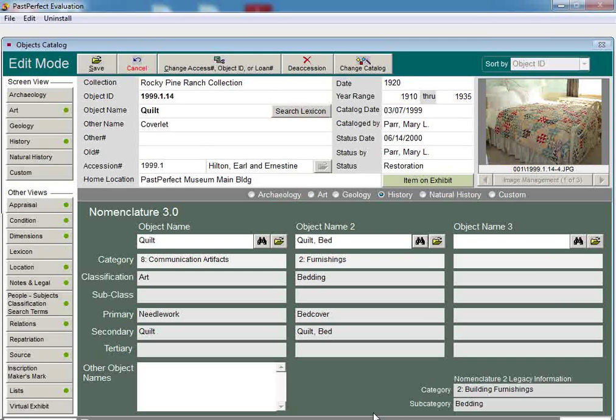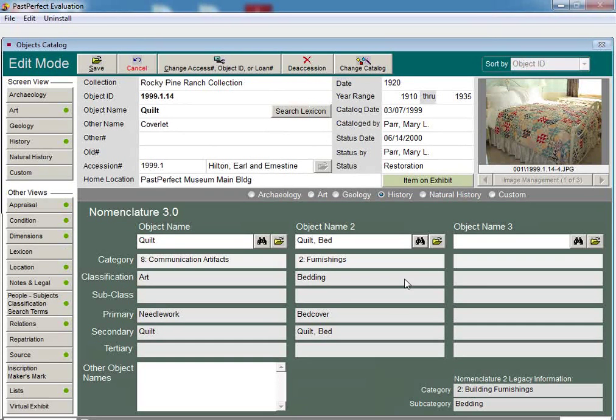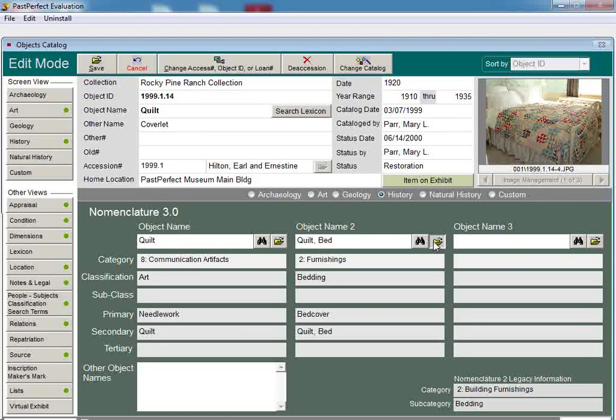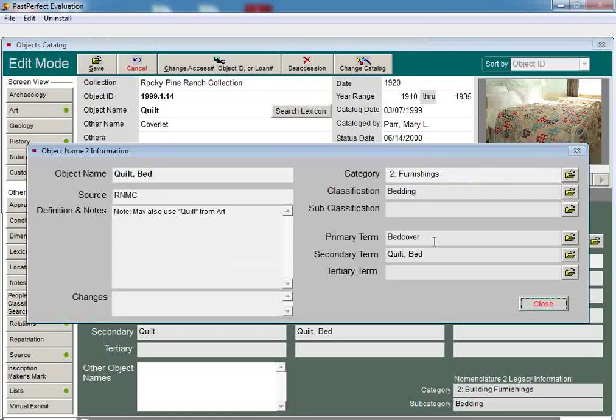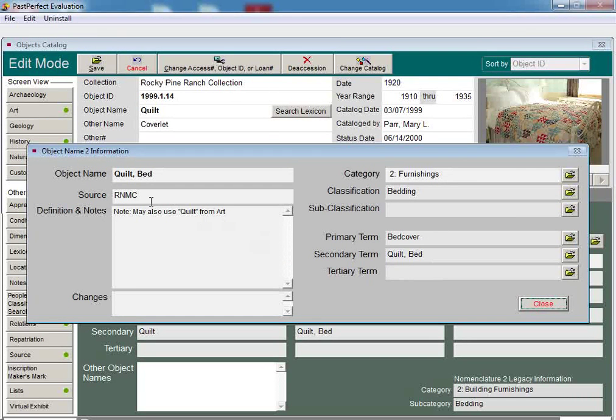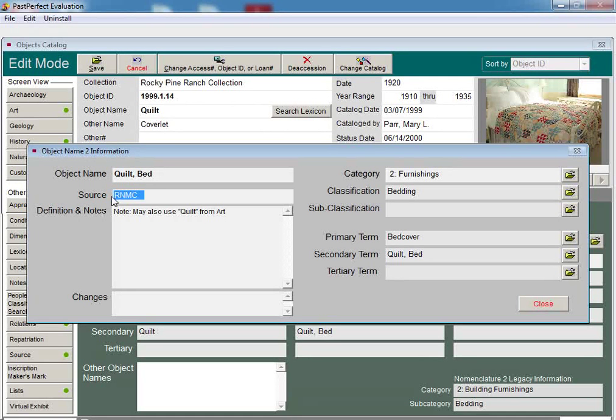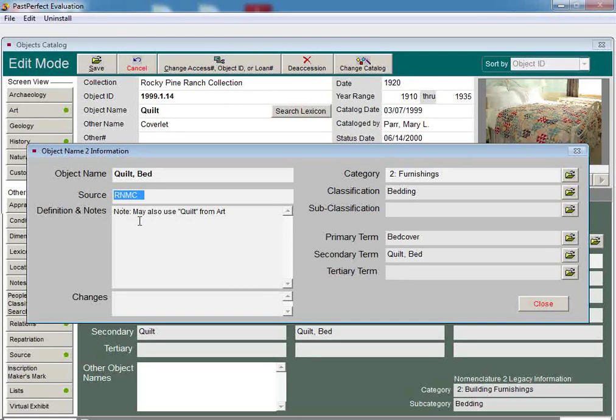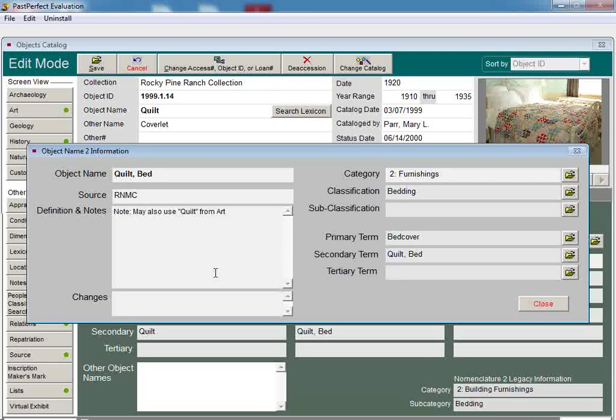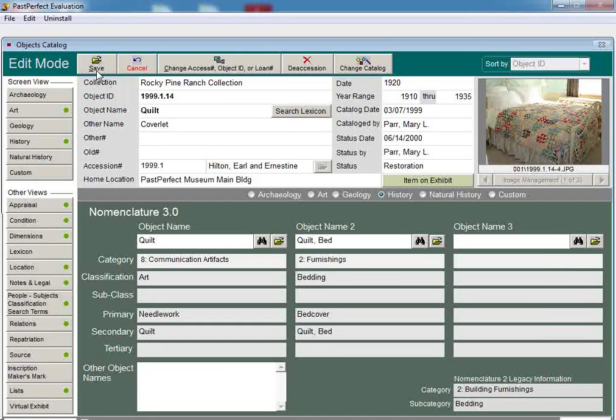The new term will be displayed under Object Name 2. The folder icon to the right of the binoculars button will show you more information about the selected object name. For example, RNMC under Source means that the original term is based from the revised nomenclature for museum cataloging and that there is a note that someone may also use Quilt under Art for this piece. Save the record so that both object names are stored in the lexicon screen view.